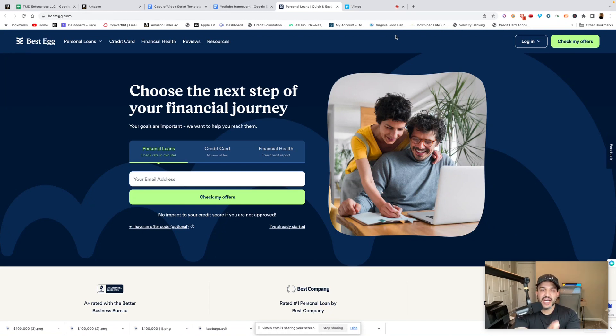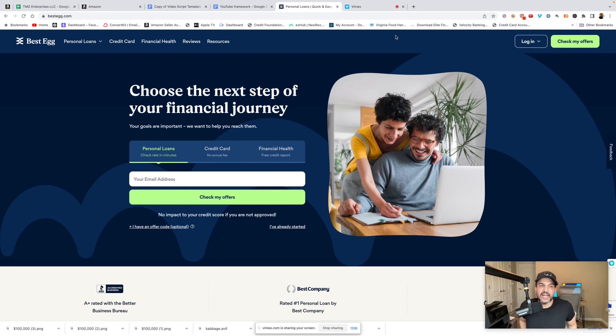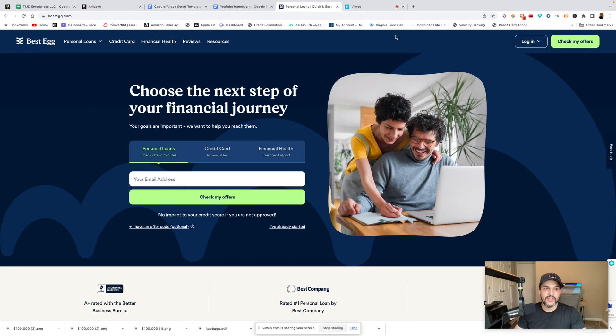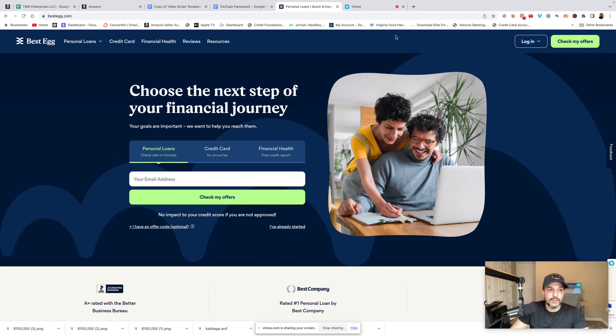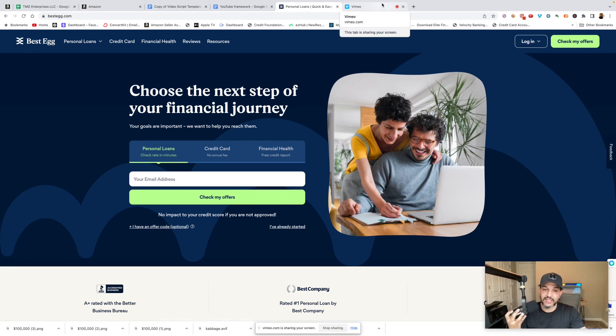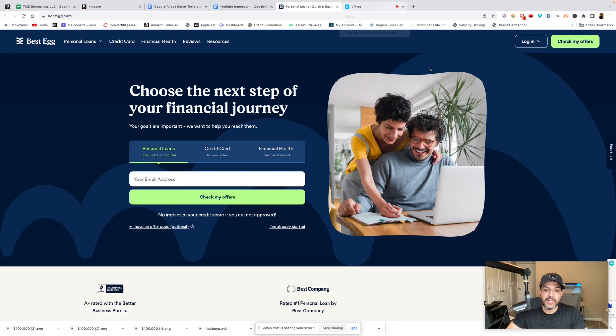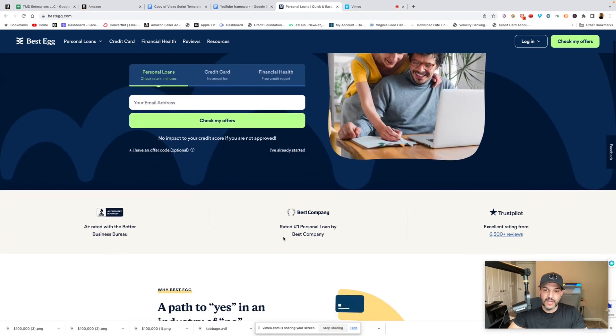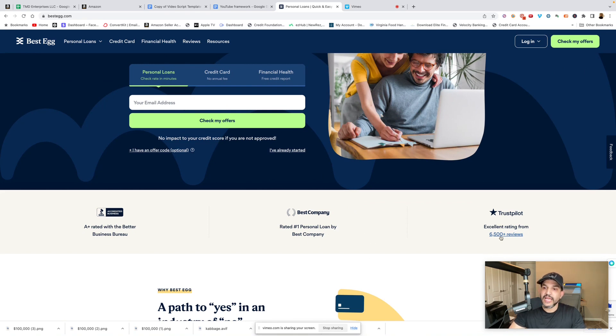$26,000 I was approved for, and in this video I'm going to show you exactly how you're able to do the same. If you're looking for some personal funding, a good option would be Best Egg. They lend out money for personal loans, rated the number one personal loan by Best Company. They have excellent ratings.